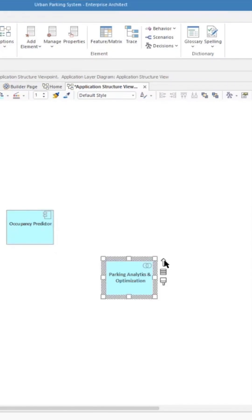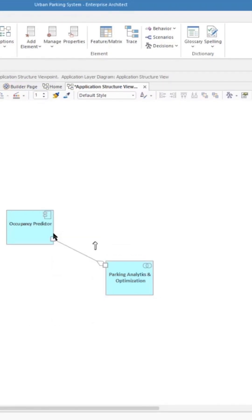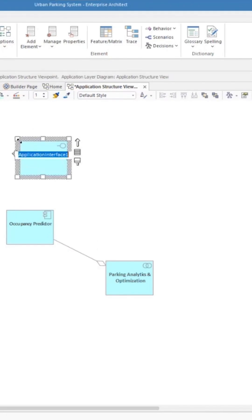Let's put in a connector between these two elements. So we'll click on this one and we'll use the quick linker, so aggregation of, and there we have it.